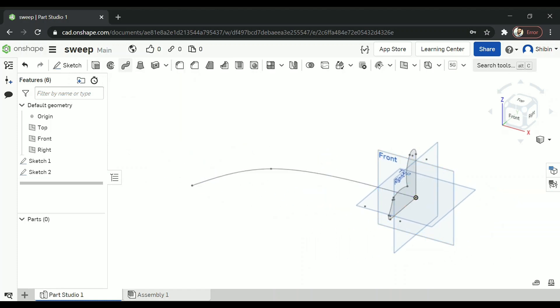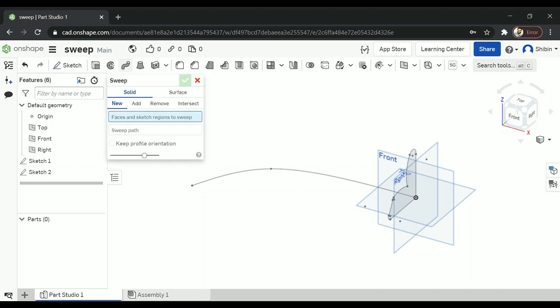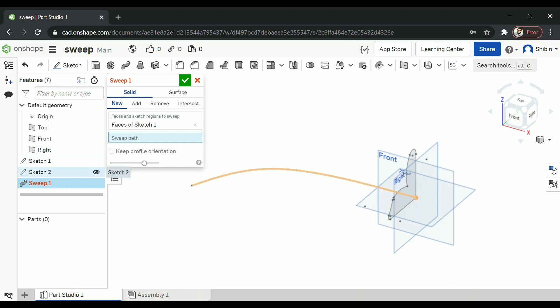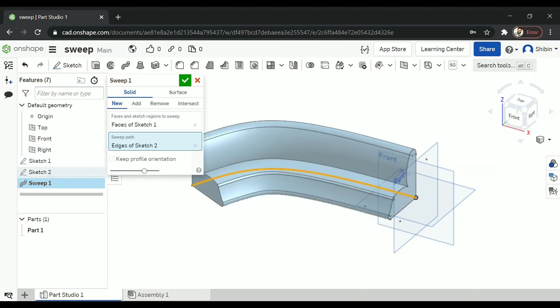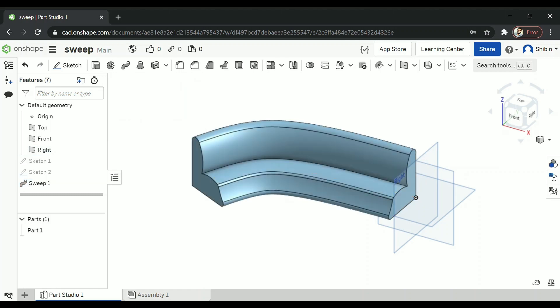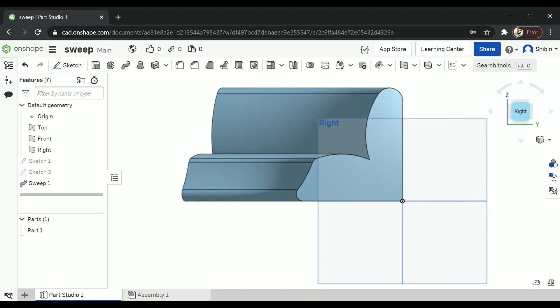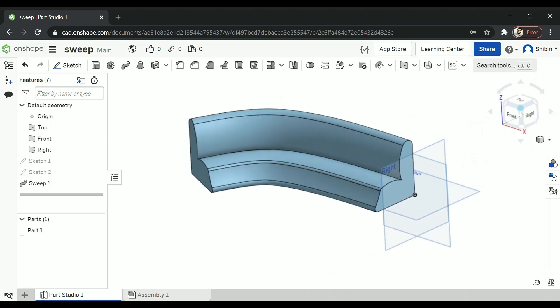Now once these two are done click on sweep. Select sketch 1 and for sweep path select sketch 2. So that's how you use sweep. That entire sketch is swept along that path.